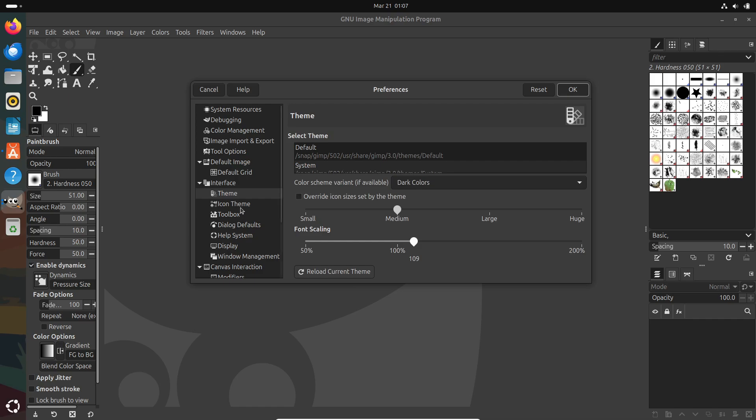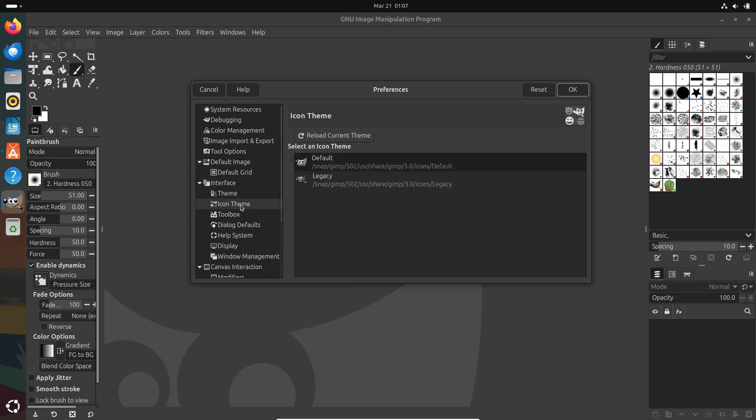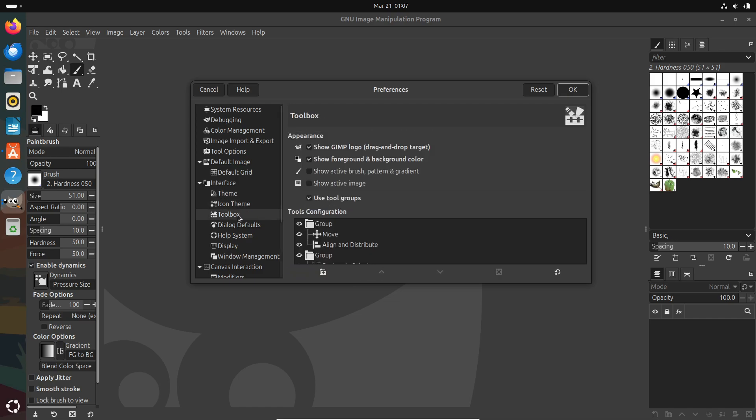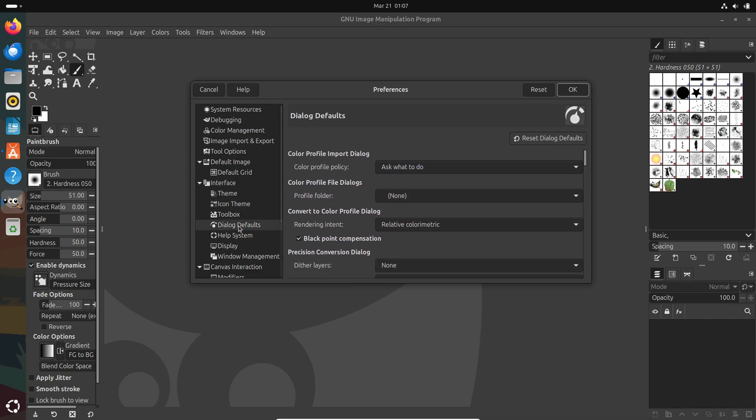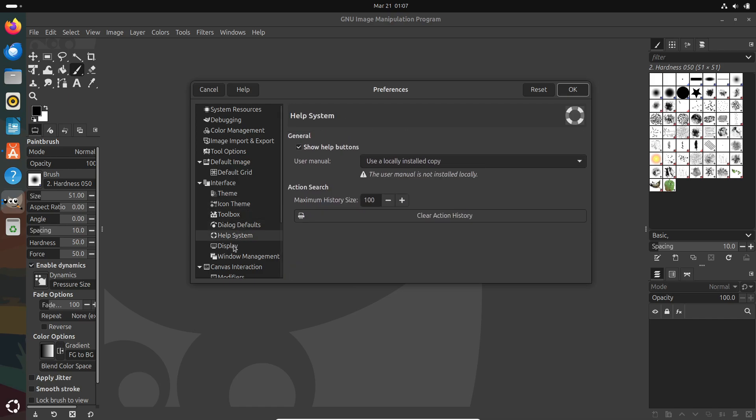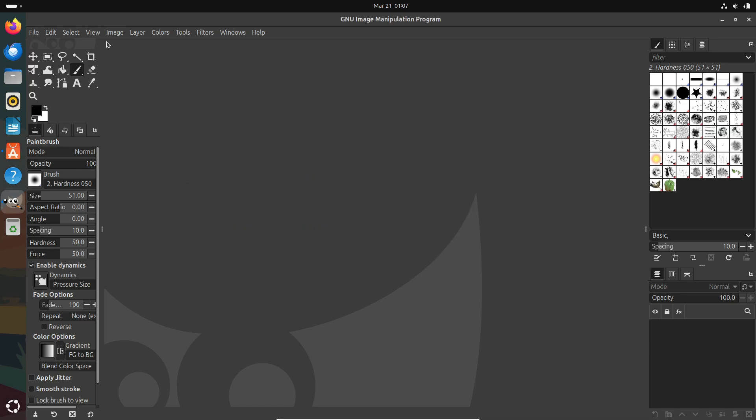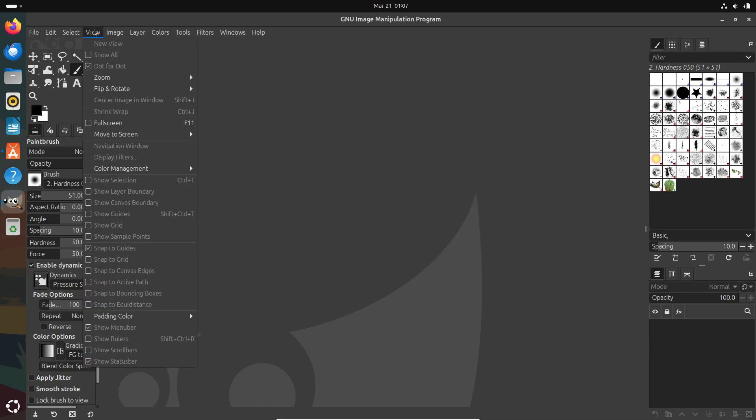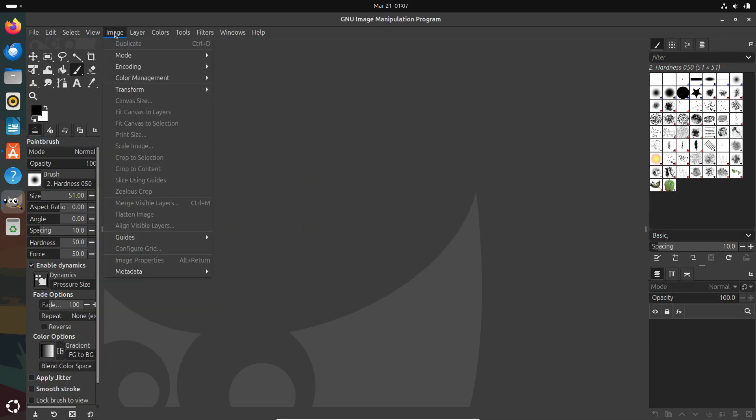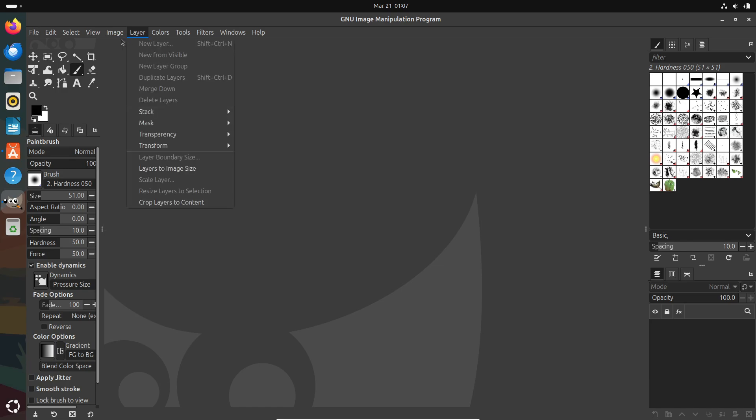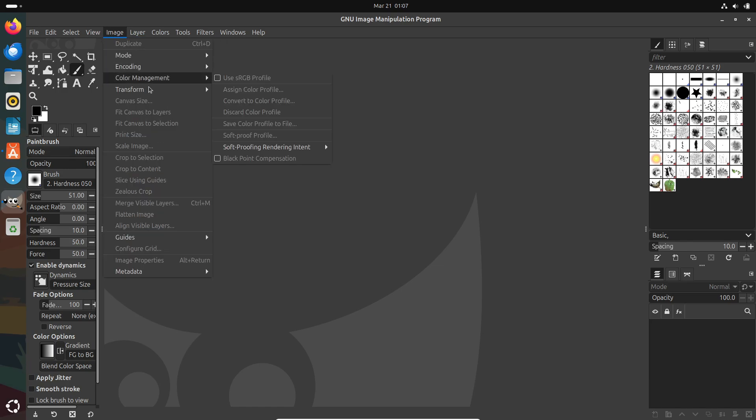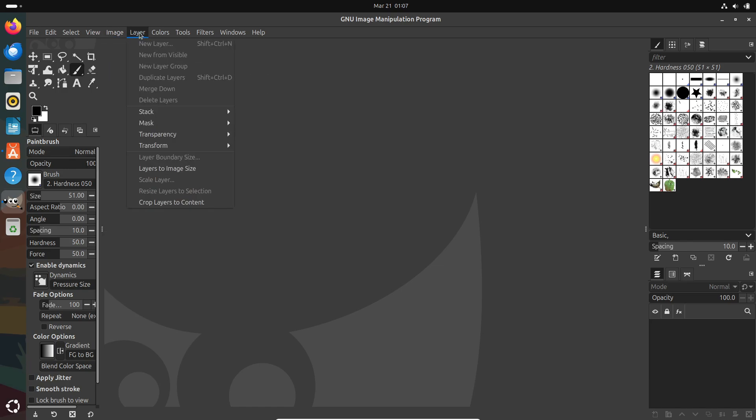And for all you layout and alignment buffs out there, there are new auto-expanding layer boundaries, snapping options, a revamped alignment tool and support for layer sets replacing the old linked layers concept. It's a lot to take in but it means your workflow is about to get a serious upgrade.